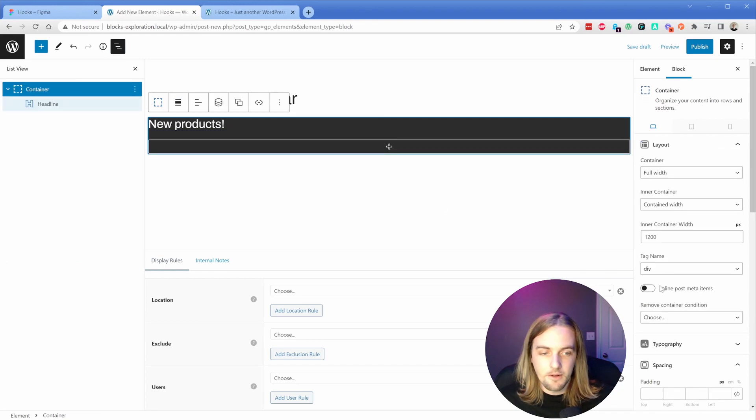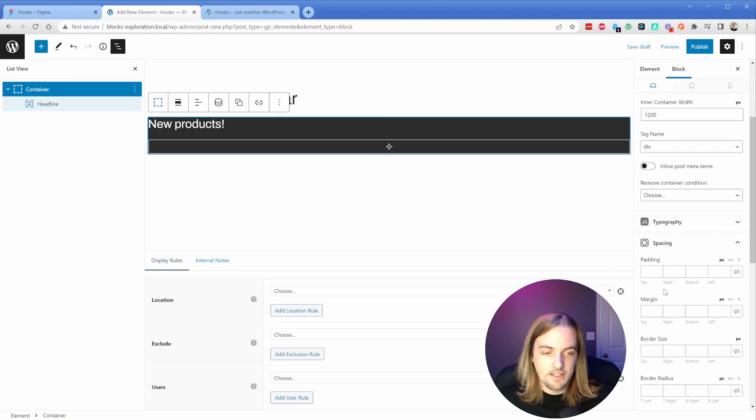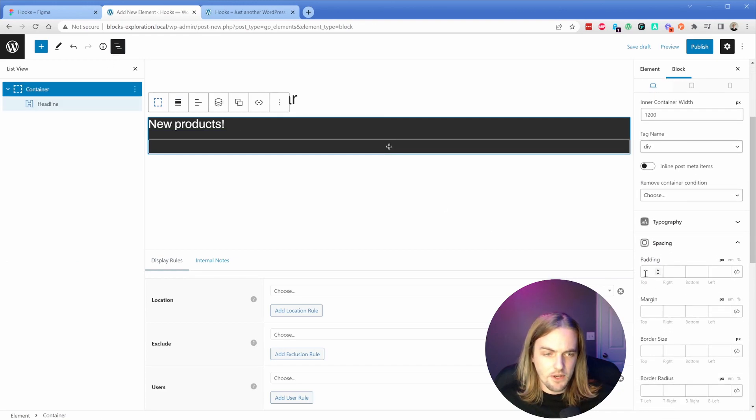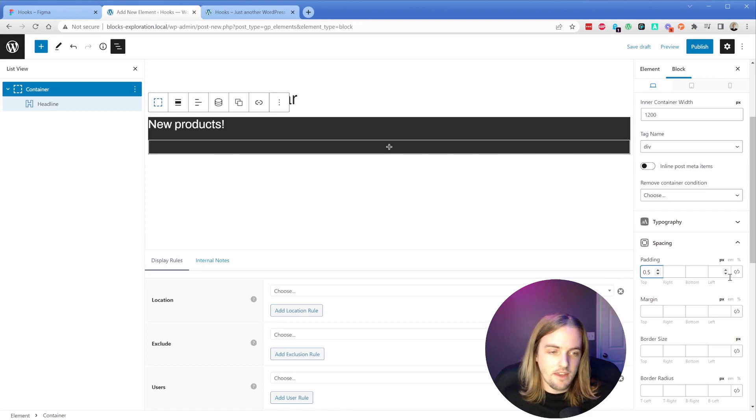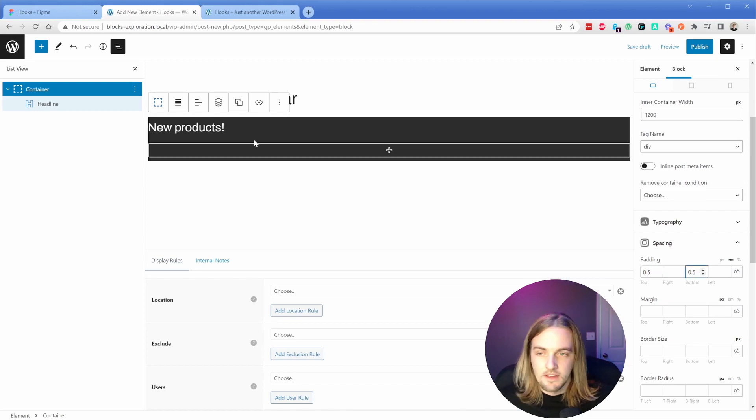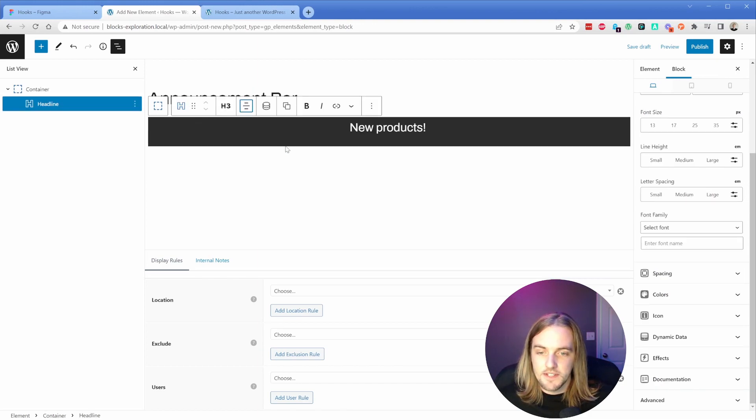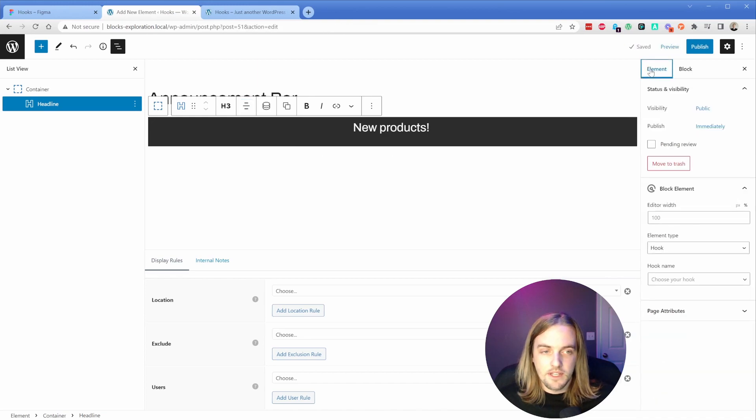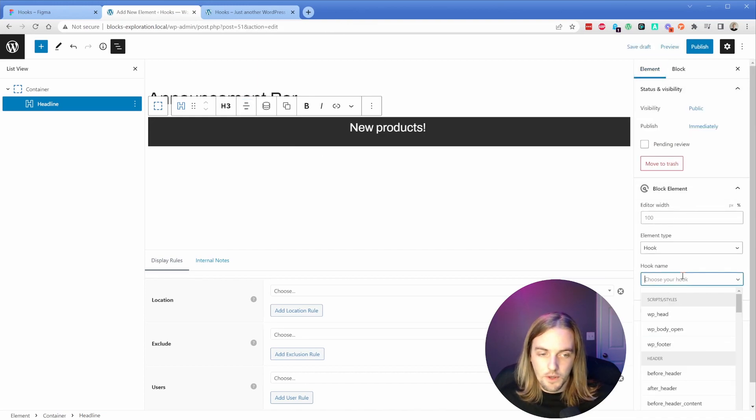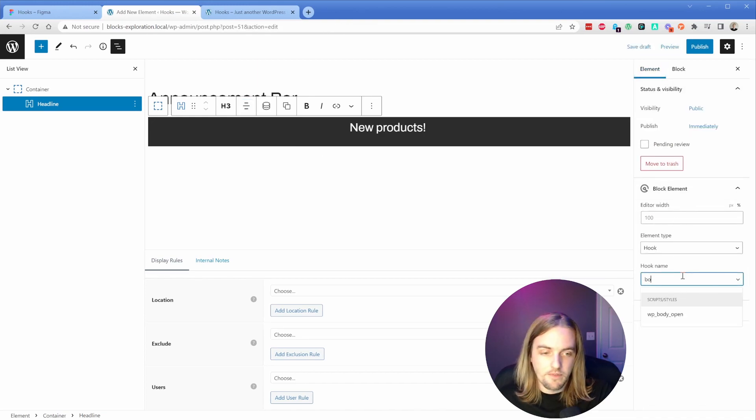On my container, I'm going to add some spacing - let's go with maybe 0.5 EM top and bottom. Then I'll simply center this headline. Now again, we're going to go to the element type over here, and for the hook, we're going to go 'before header'.